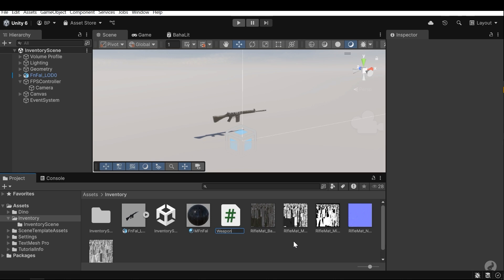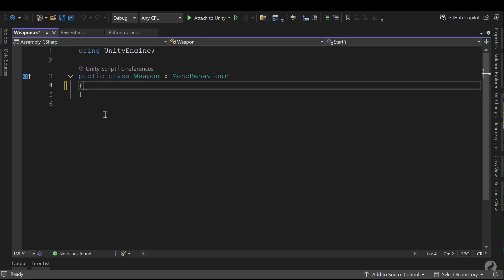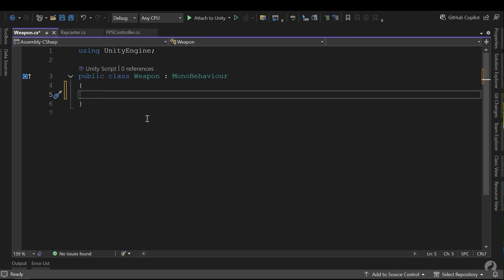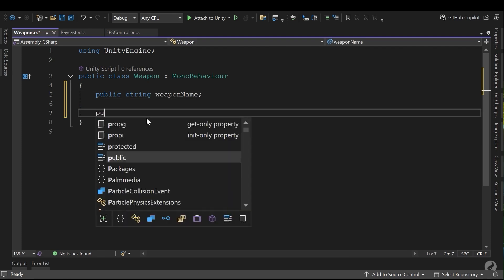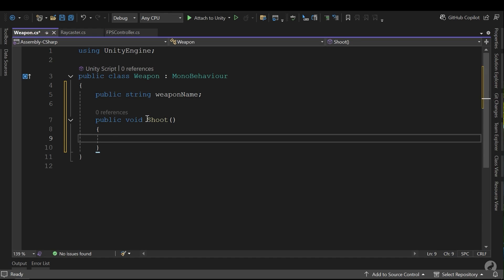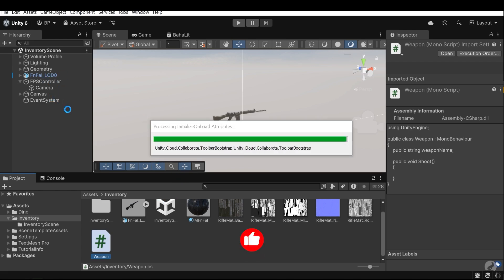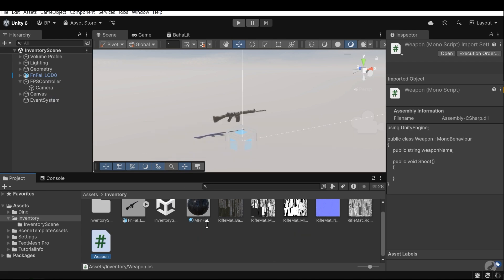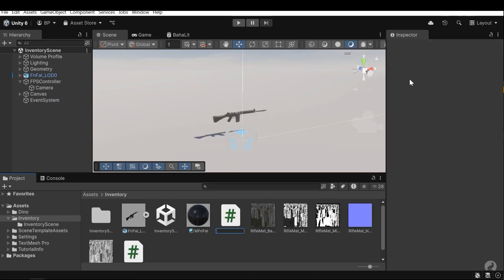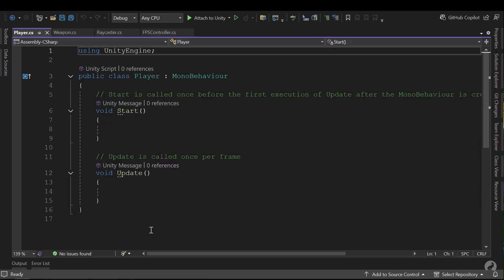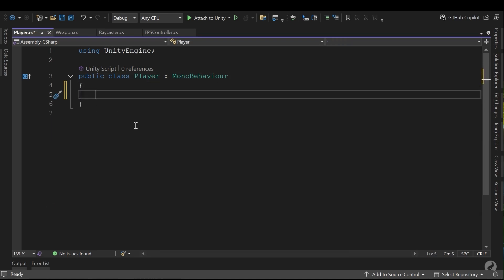I want to attach this script to all the weapon items in the scene. Here I can add anything I want, for example a public string WeaponName, and a public void Shoot method with other instructions. But I want another script for the player itself, to manage the player inventory and player behaviors except for the player movement. Here, for example, Player. Here I need to declare the array for the inventory system — a public array of Weapon.